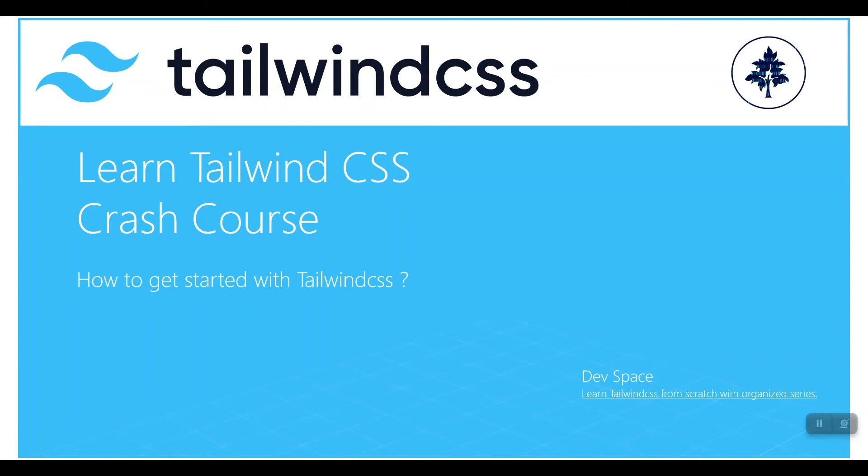I'll include the link in the description. I compared Tailwind CSS with Bootstrap, Bulma, Foundation, Semantic UI, Materialize CSS, Skeleton, and other frameworks, and we just came to know that Tailwind CSS is among the best CSS frameworks.